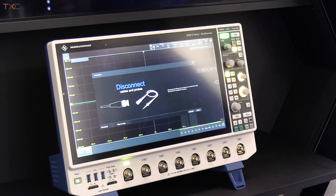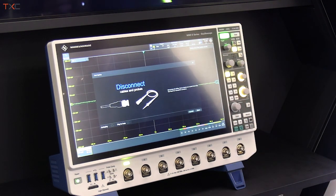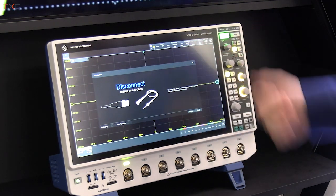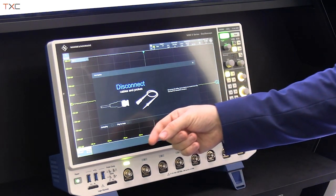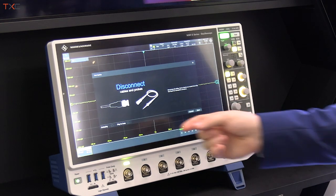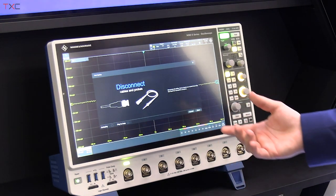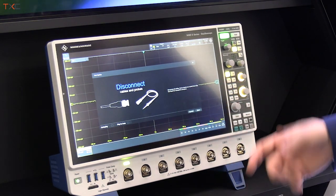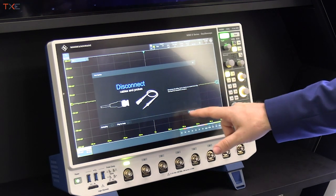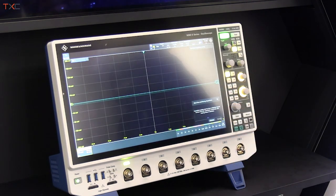You can use the fast update rate here, for example. We have built-in demos which I'm going to show you. It uses a real signal which is routed internally and takes advantage of the arbitrary waveform generator. Here you can see how the demo functionality works in order to show the advantages of the instrument.